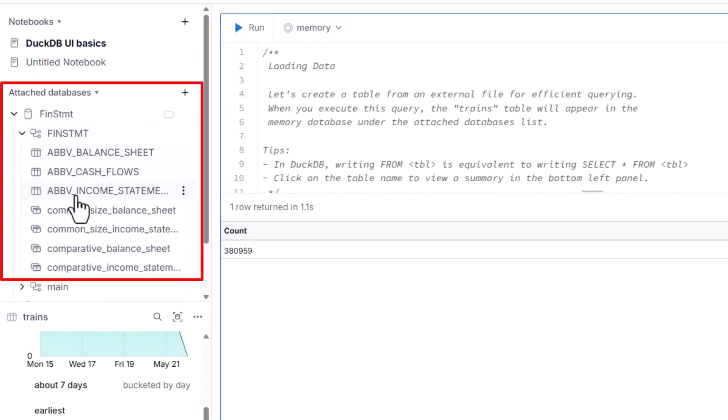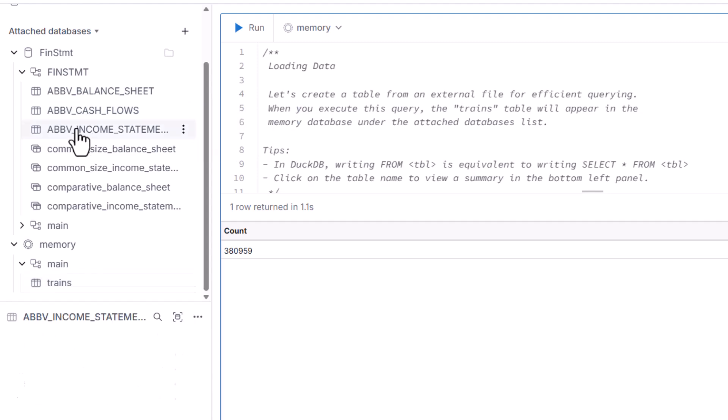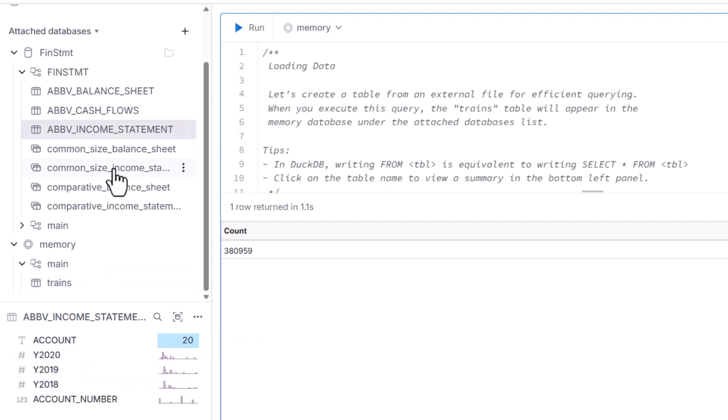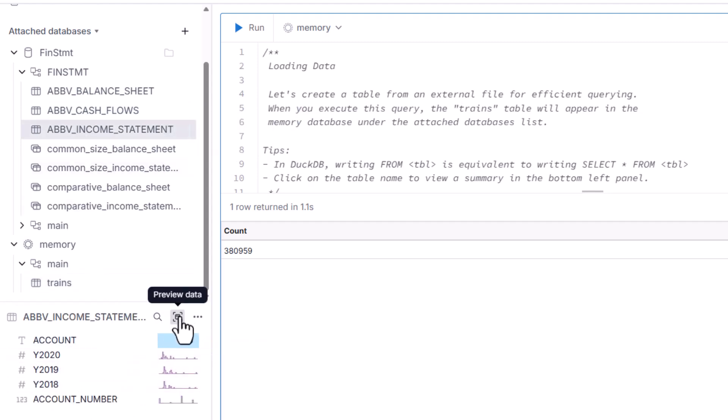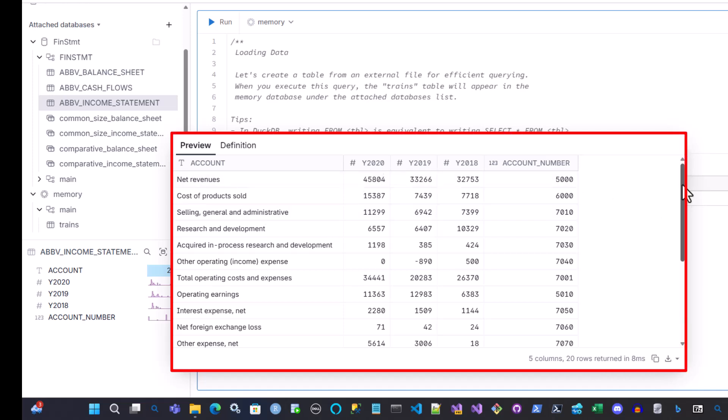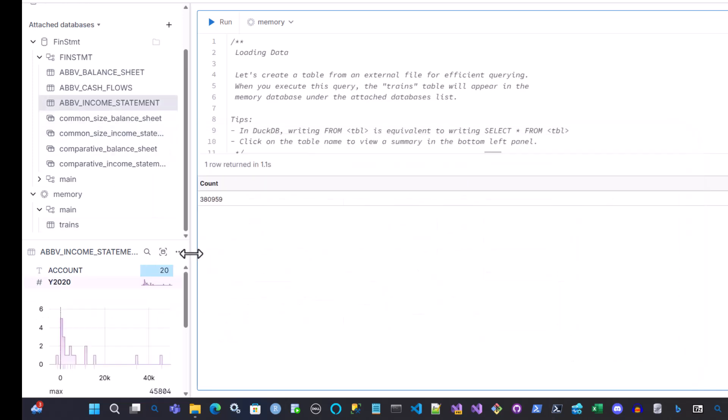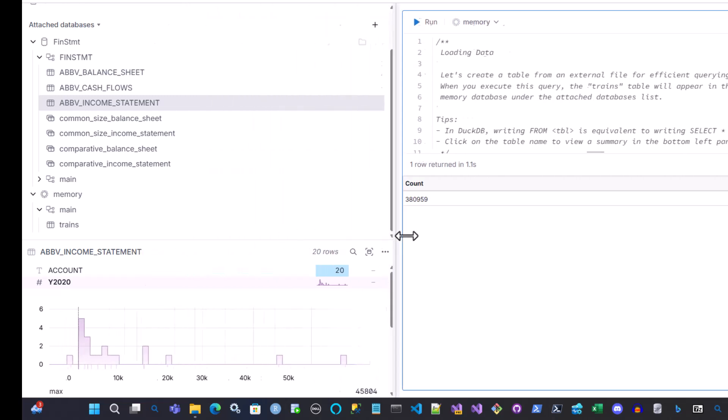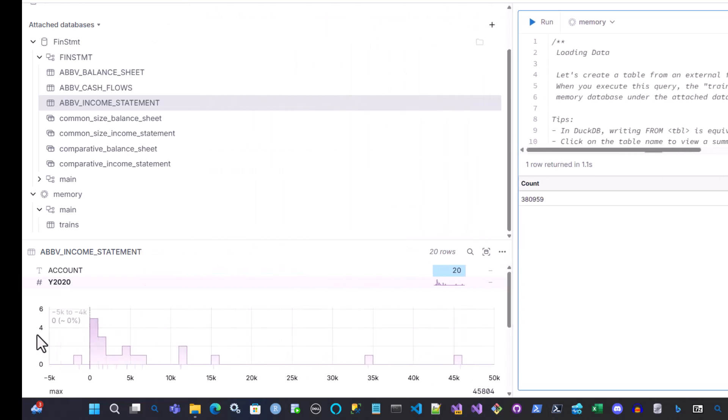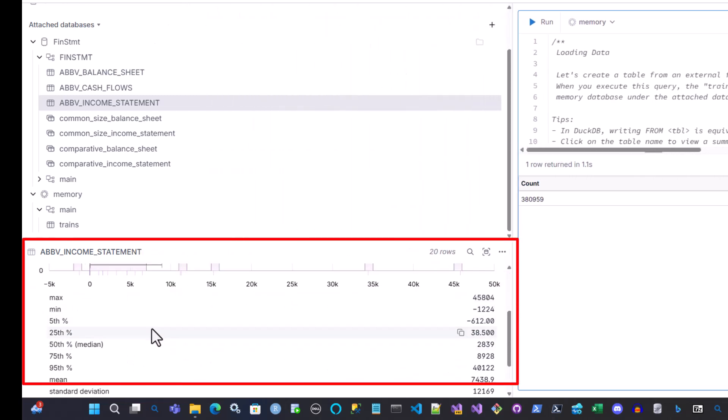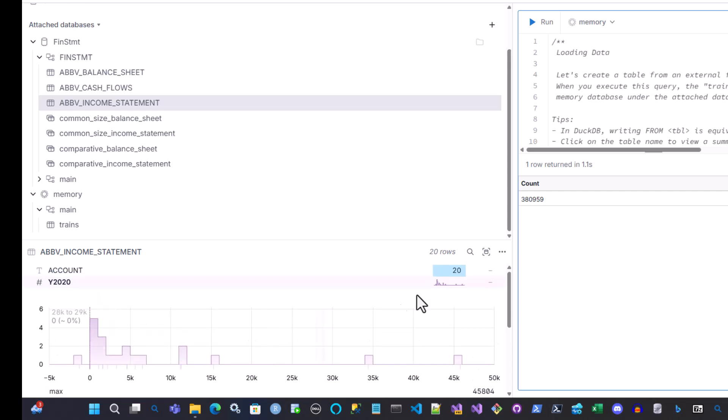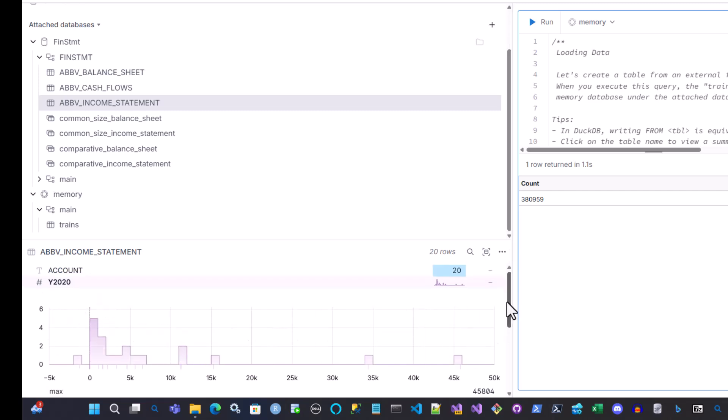Here you can see all kinds of tables that I have. I got income statement data. As you can see here, I can actually look at it. And you can see here, here's my income statement data for AbbVie. So you can actually look at columns. So here we got the 2020 for income statement, 2020 numbers, so to speak.